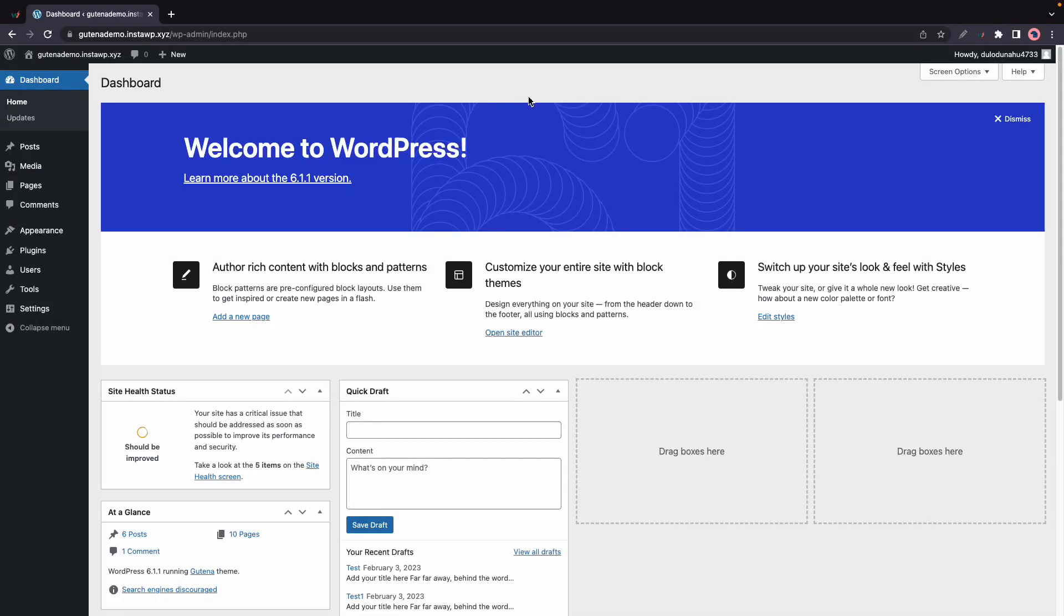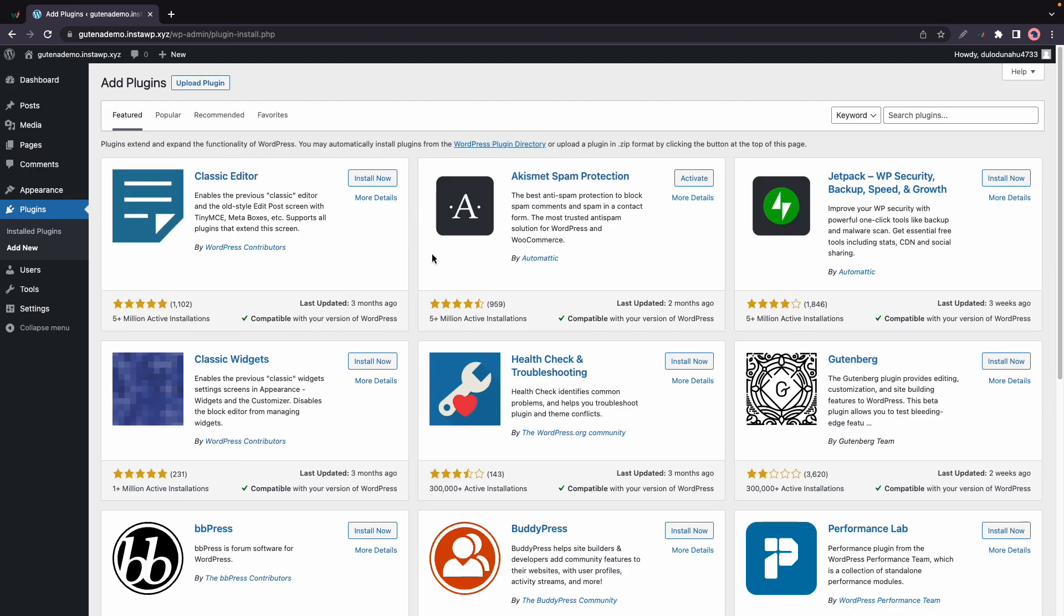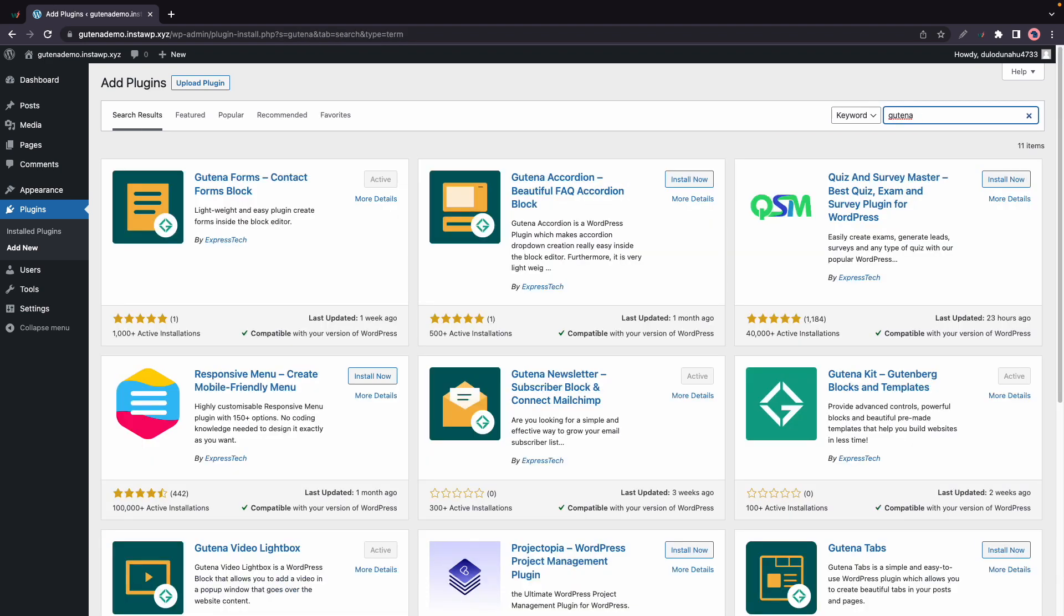In today's video, we are going to explore the Gutena Accordion plugin, and we'll begin by installing it. So let's hover over Plugins and click on Add New. And in the search box, I'll just type in Gutena, and we'll install and activate Gutena Accordion.